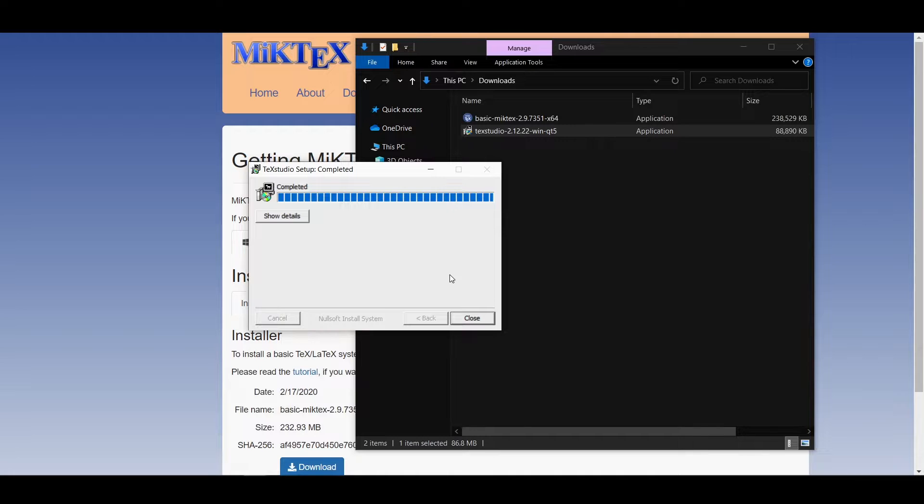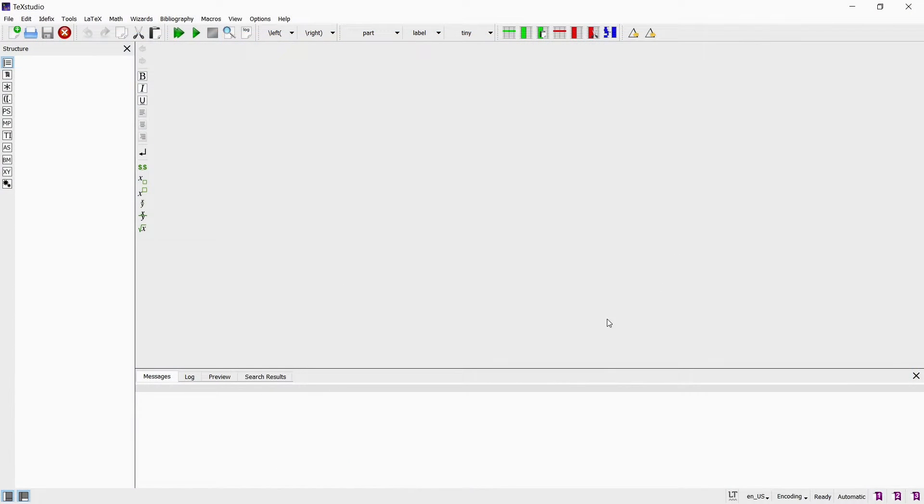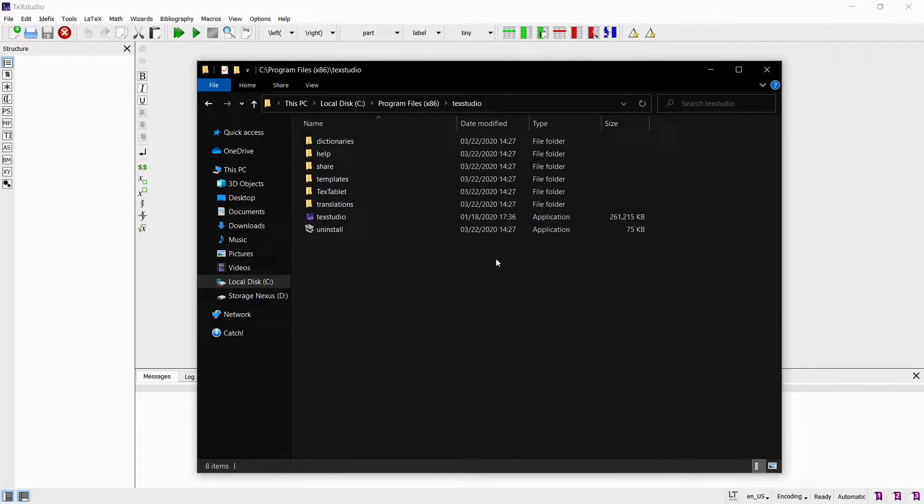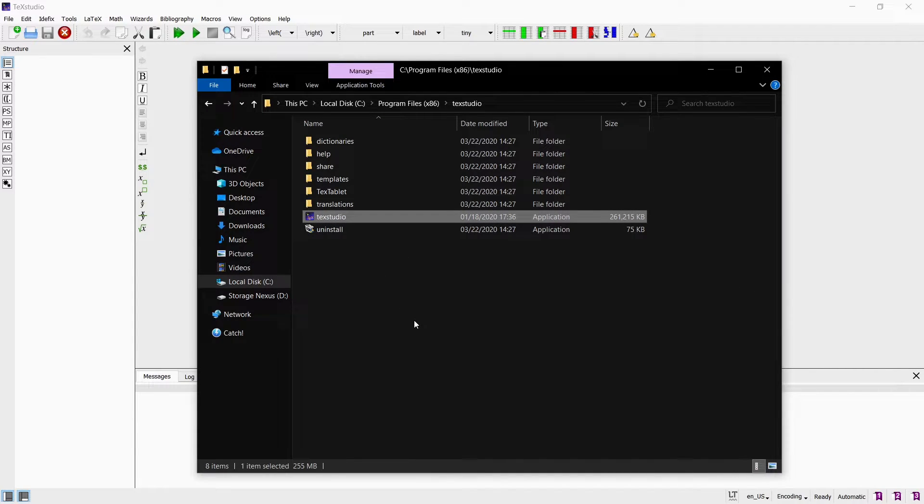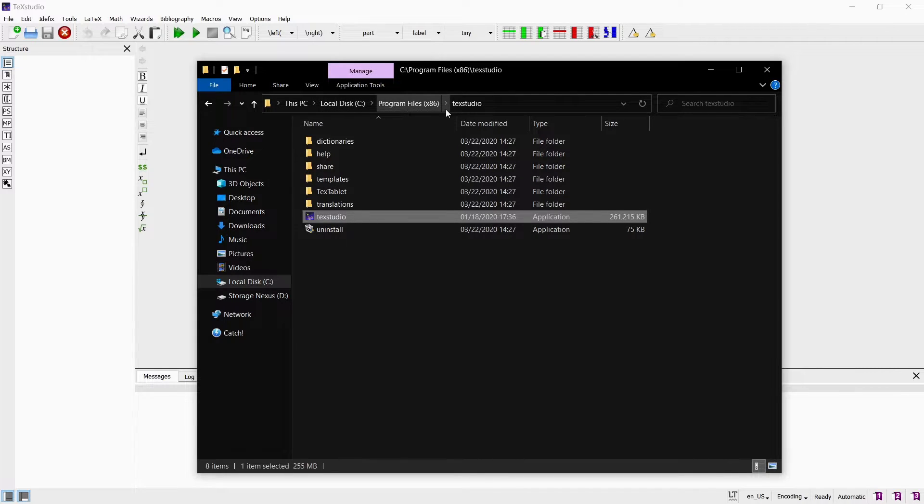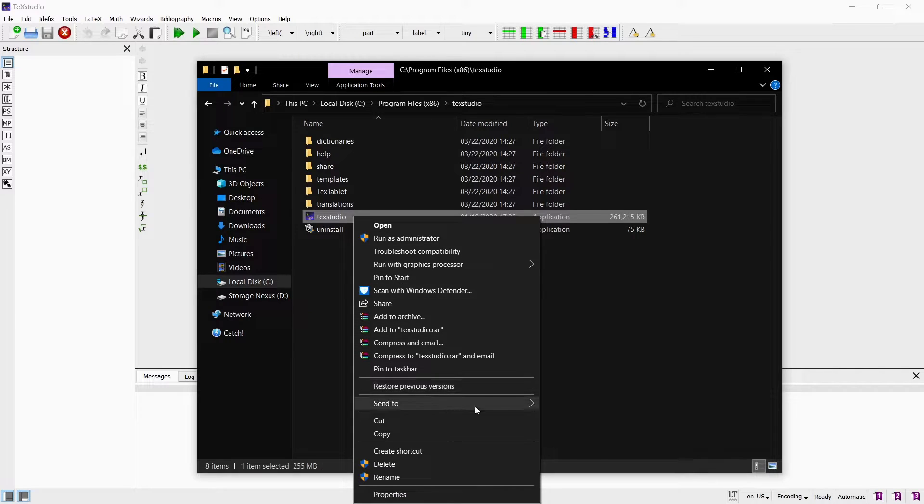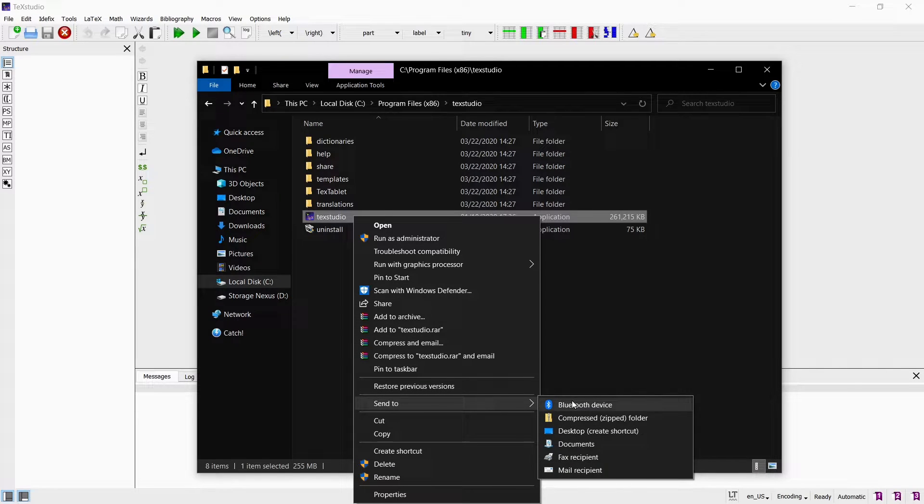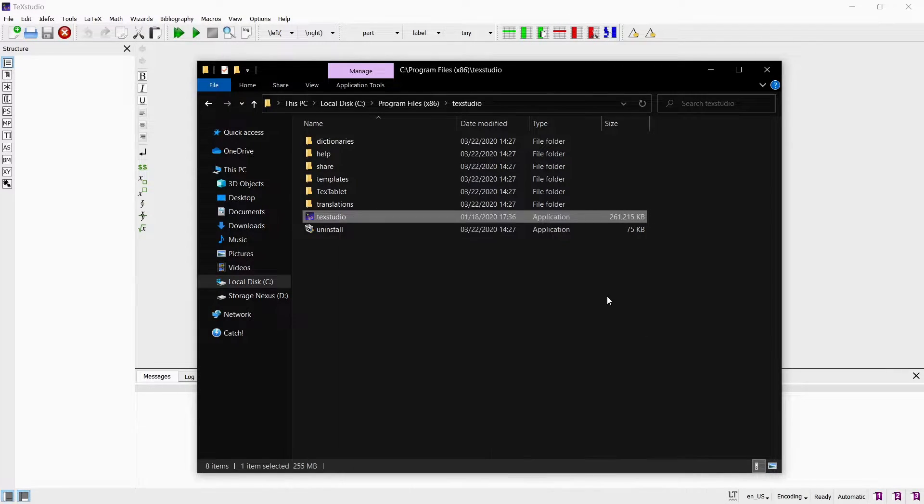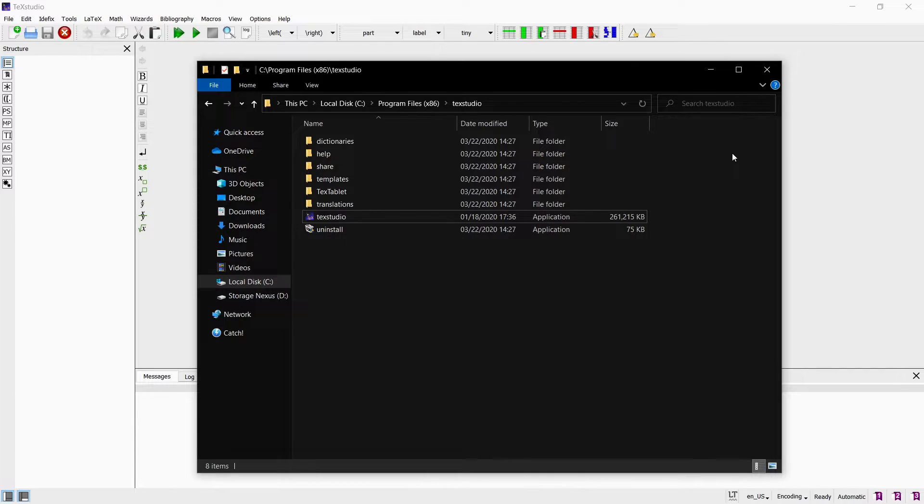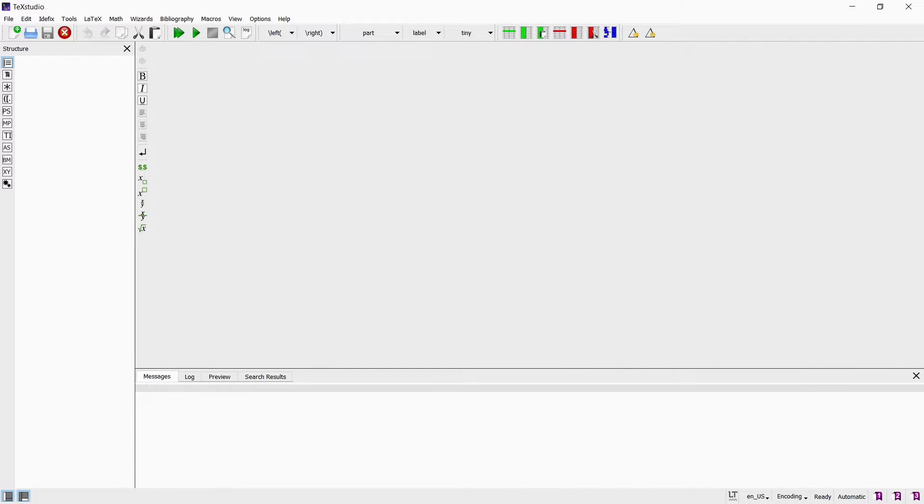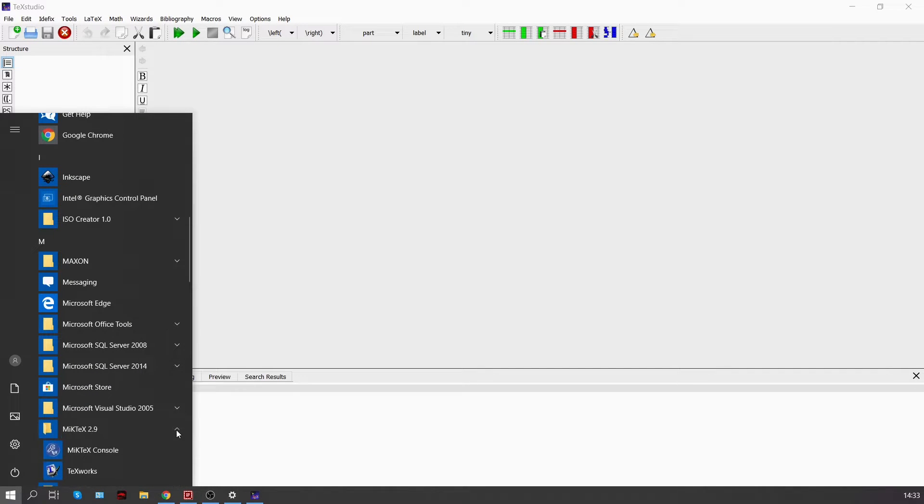When you run TeXstudio for the first time this is what it looks like. The TeXstudio installer does not create a shortcut on the desktop. But you can find the exe in the installation directory, which is by default in program files x86 on your C drive. You can manually create a desktop shortcut by right clicking on the exe and choosing send to desktop. TeXstudio should automatically detect your LaTeX distribution, in our case MiKTeX.